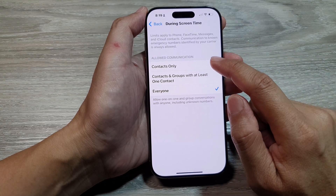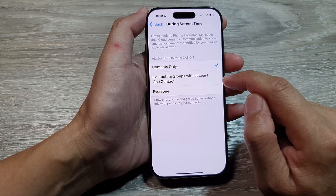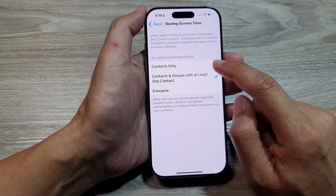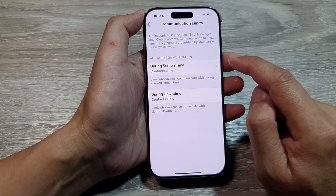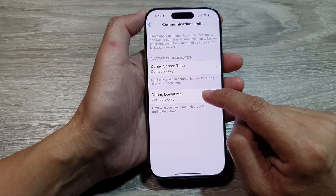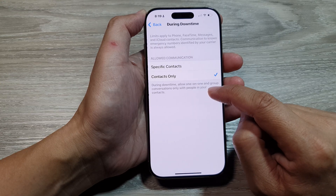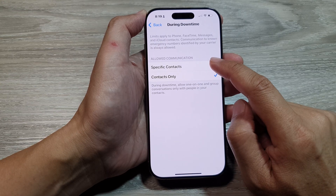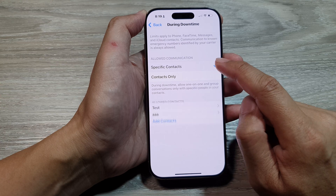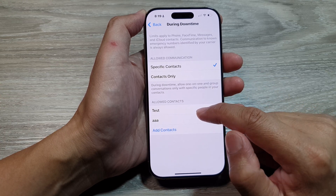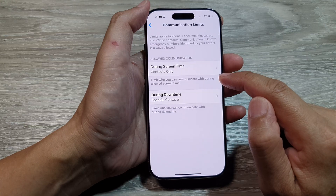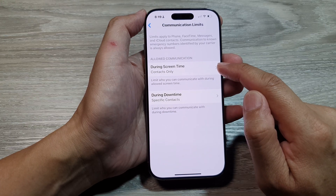If you want to set the limit, you can select Contacts Only, or Contacts and Groups with at least one contact, then tap Back. You can also set During Downtime to specific contacts only — here you can select specific contacts for during downtime.